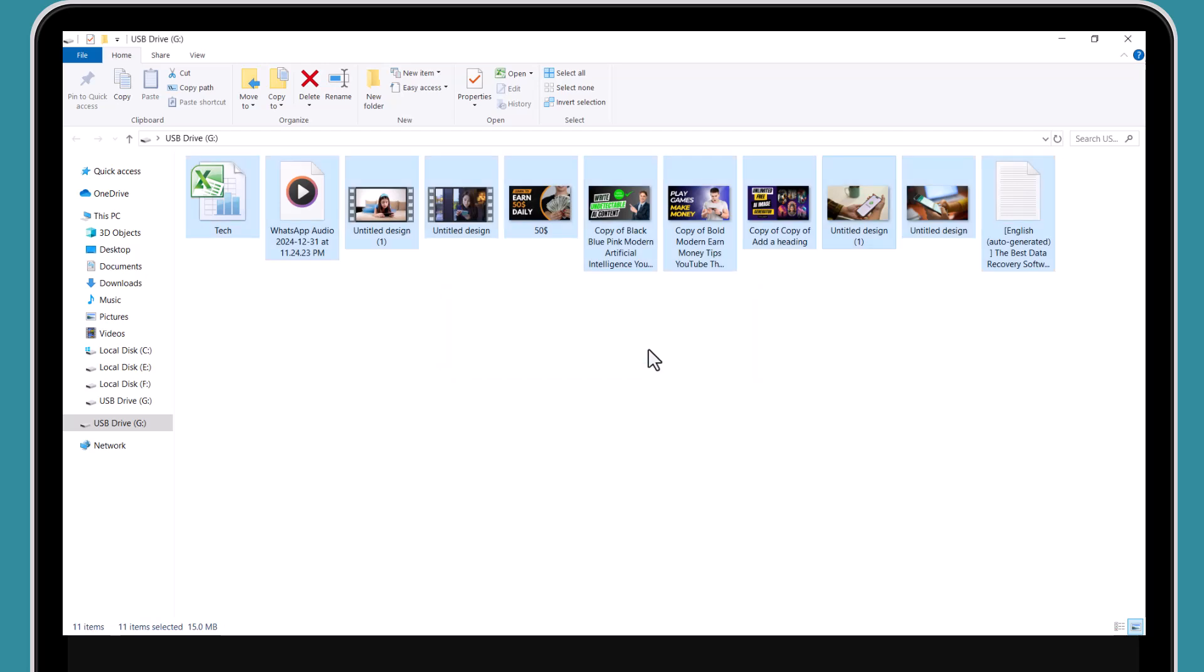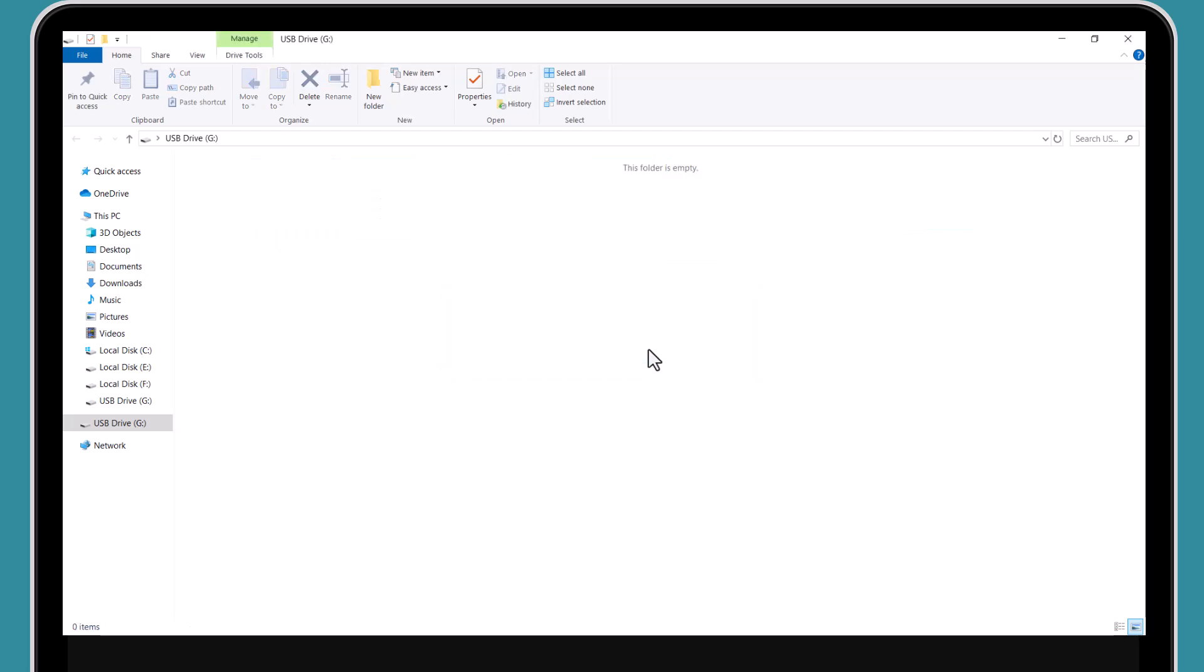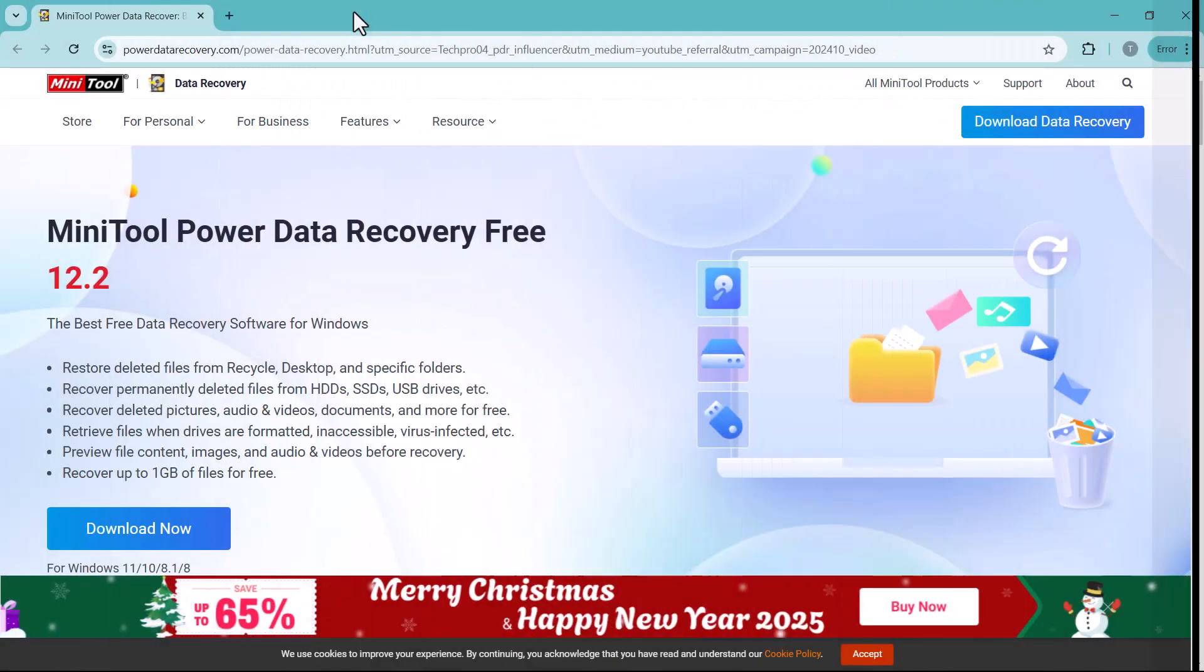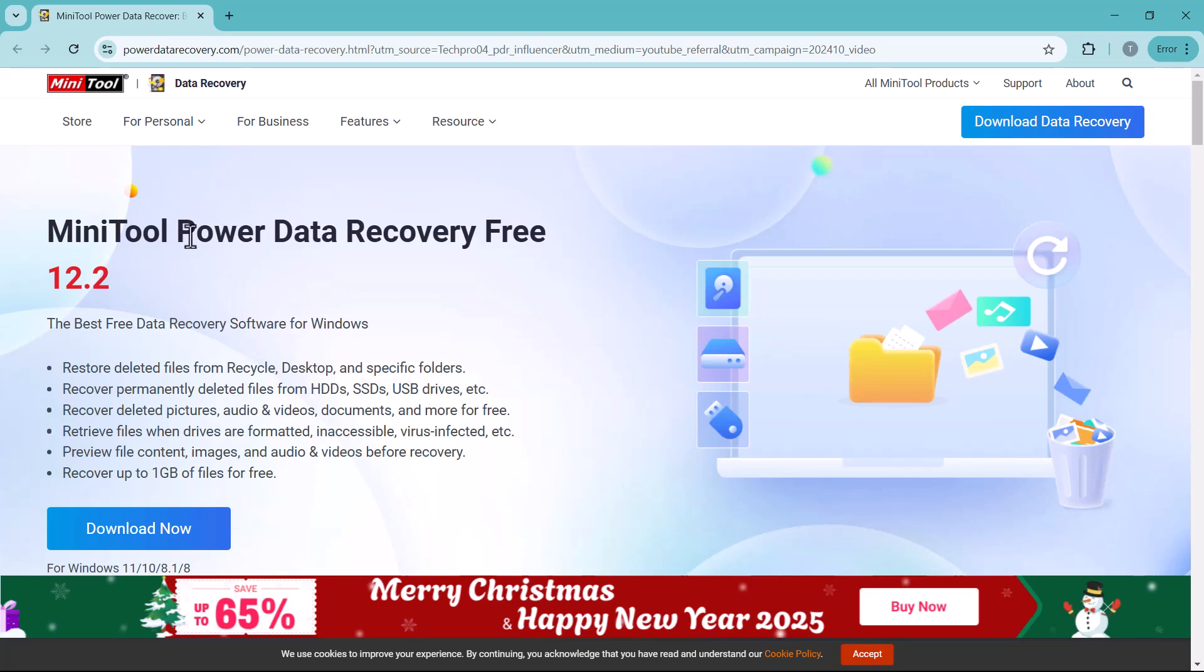In today's video, we're diving into MiniTool Power Data Recovery Free, a powerful yet completely free software designed to help Windows users recover their lost data with ease. Whether it's files deleted from the recycle bin, your desktop or specific folders, or even files lost from formatted, inaccessible or virus-infected drives, this tool has you covered.